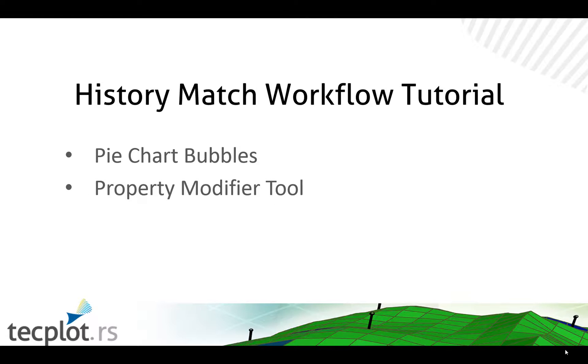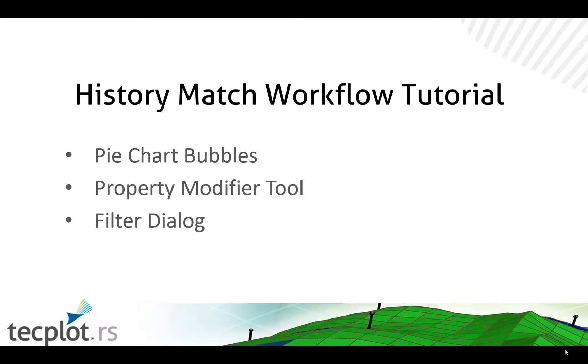The property modifier tool will then be used to make the appropriate changes to the grid properties, specifically in the problem areas. And before the pie charts are created, we will use the filter dialog to isolate specific wells that we wish to see in the display.